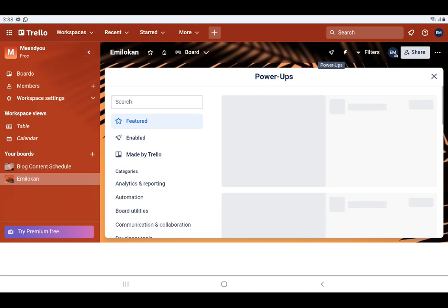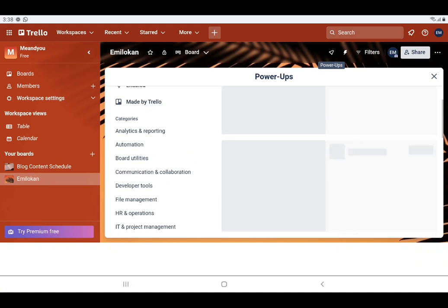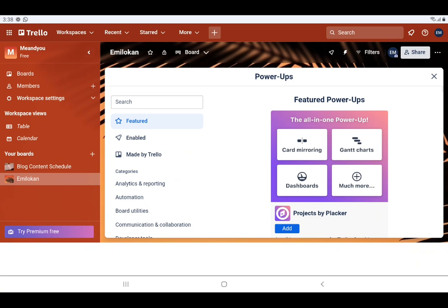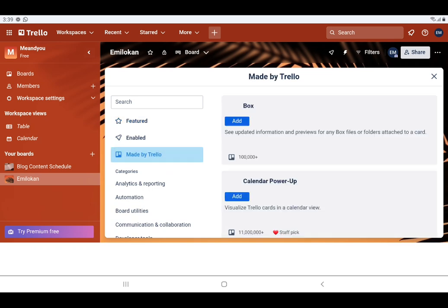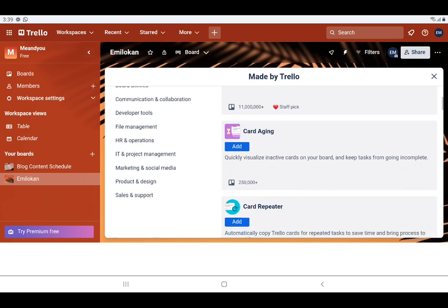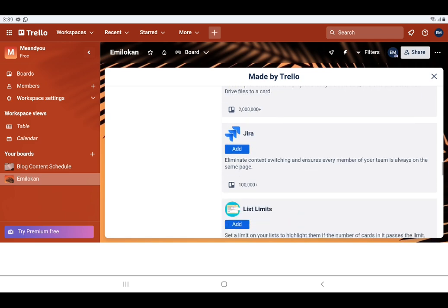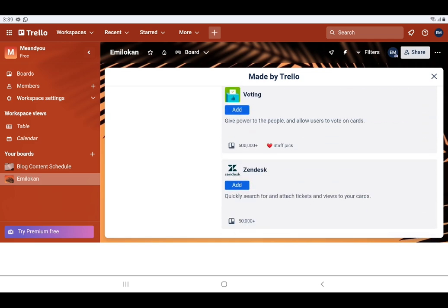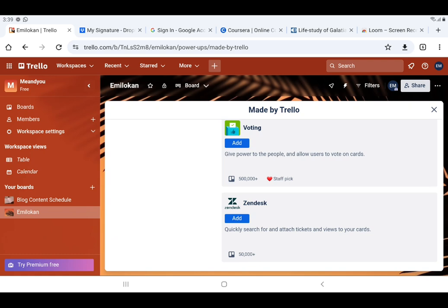It begins to load. When it loads we're going to see that we have several power-ups here. You can see it has loaded — we have several power-ups, including power-ups made by Trello. There are many of them. Let's use 'Voting' — add it. It has been added.